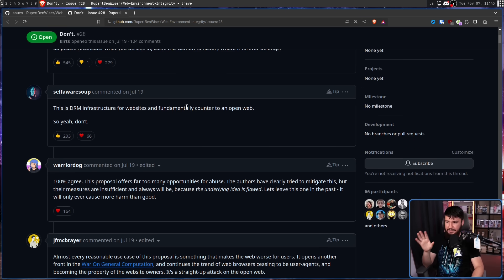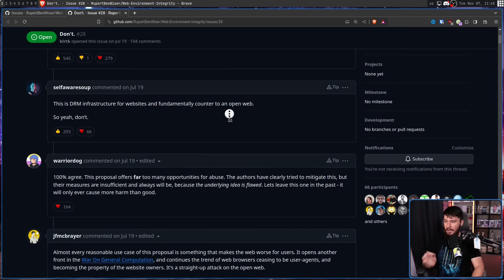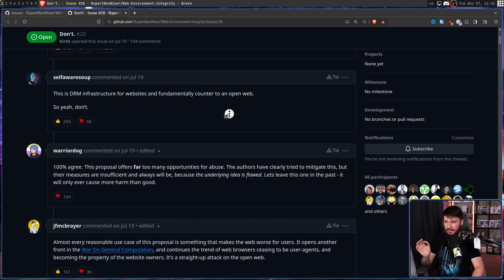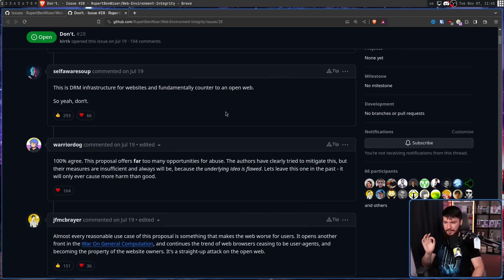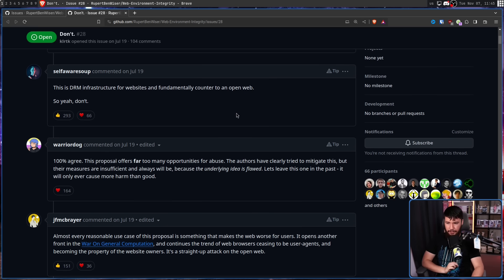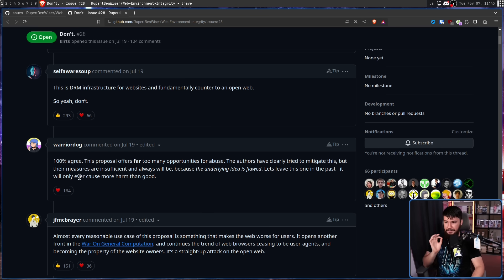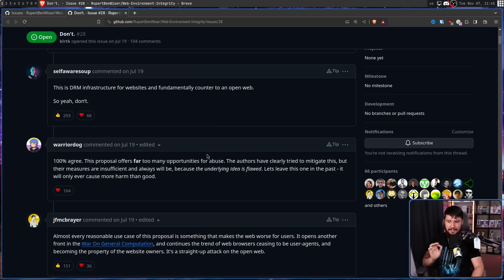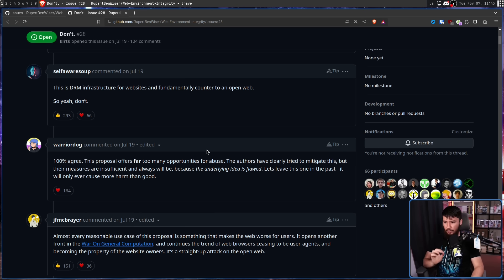Leave this demon to history where it forever belongs. And a lot of the replies are entirely reasonable. This is DRM infrastructure for websites and fundamentally counter to an open web. A hundred percent agree. This proposal offers far too many opportunities for abuse. The authors have clearly tried to mitigate this, but their measures are insufficient, and always will be, because the underlying idea is flawed. Let's leave this one in the past, it will only ever cause more harm than good.